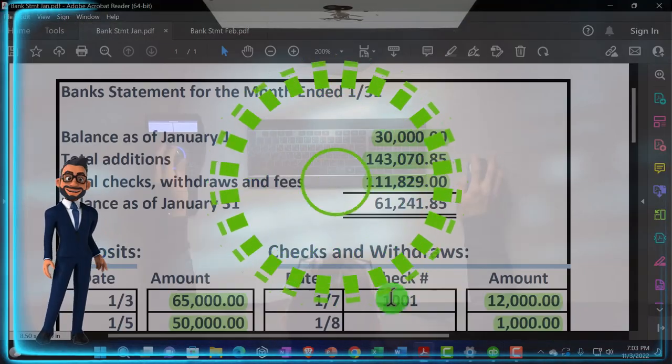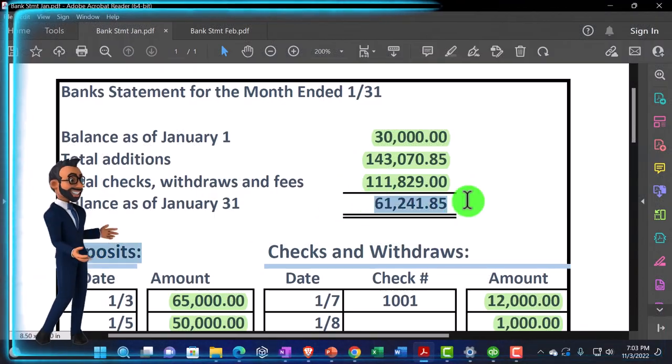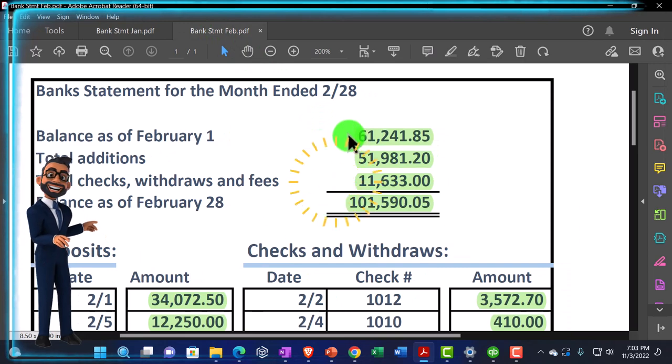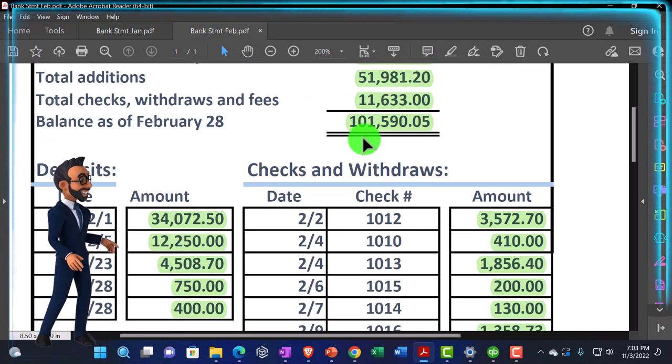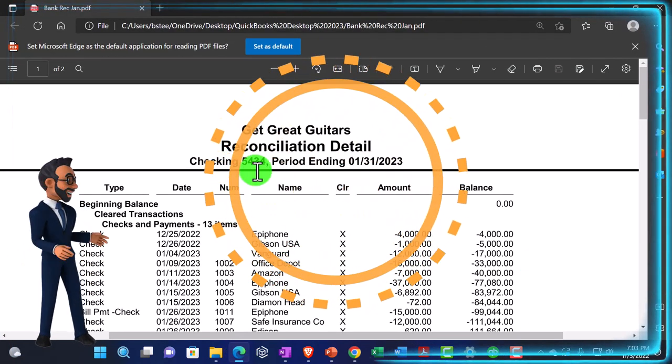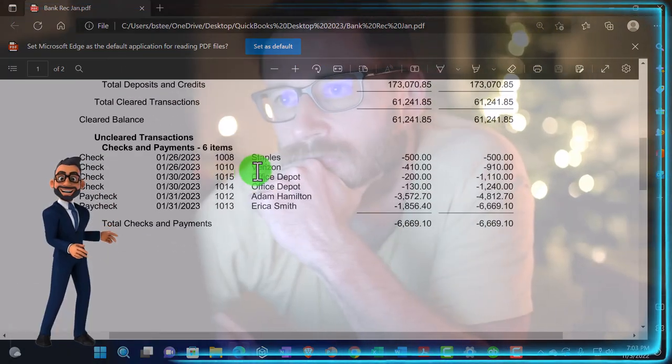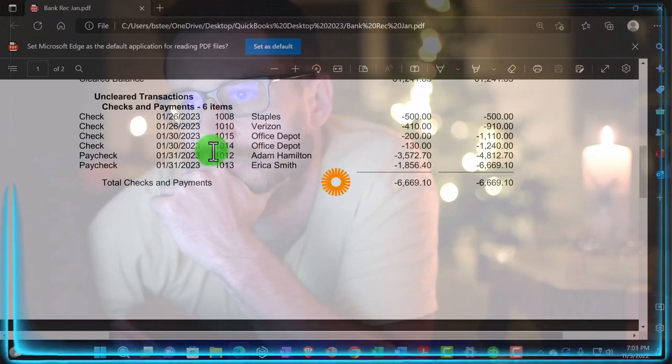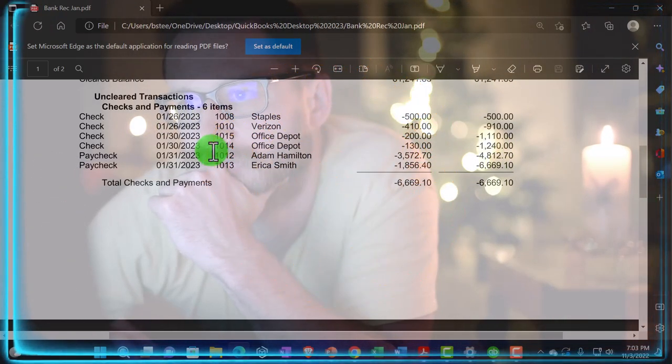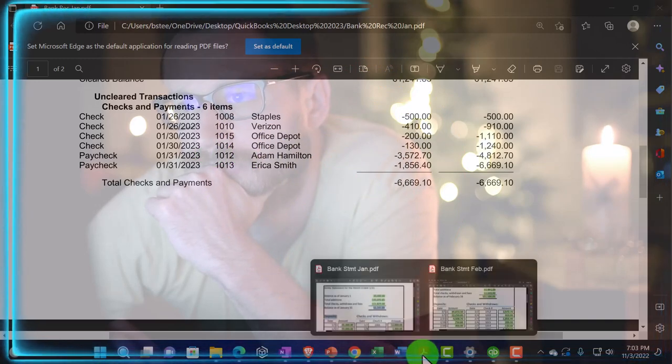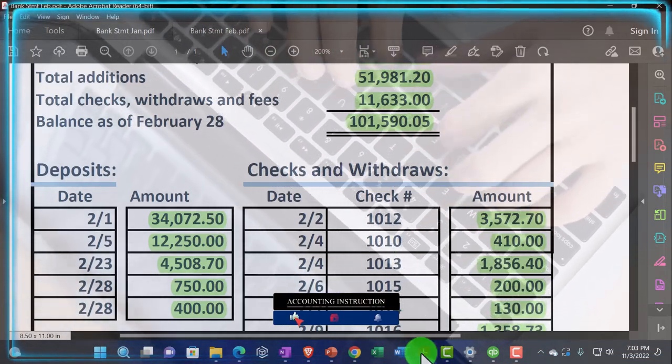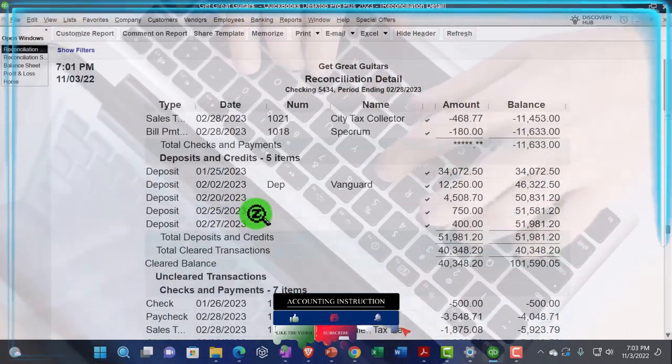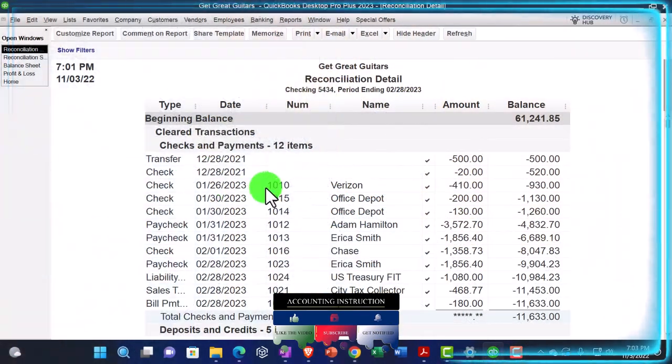Now, just a quick look. Notice if we compare the prior bank statement, we of course have a nice rollover of the ending balance of January being the beginning balance of February. And then everything cleared out on both January and February. If we take a look at the prior month reconciliation, we would expect then the uncleared items, which are going to be these checks, the ones that we didn't check off that were written in January, but didn't clear the bank in January to then clear in February.